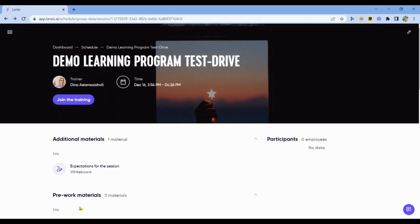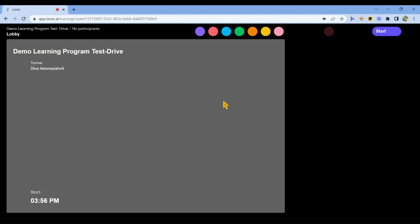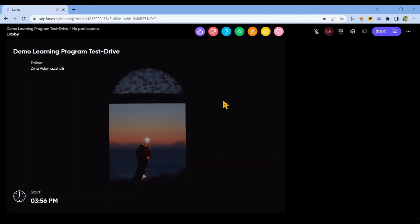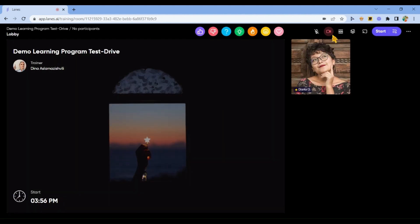Now the program is on the schedule. You click on the name of the program. Press the Join the Training button. You get to the virtual training room.